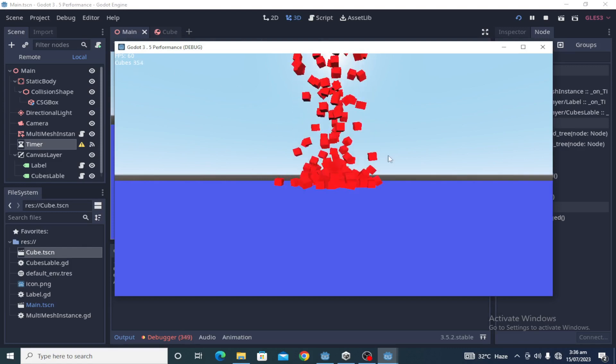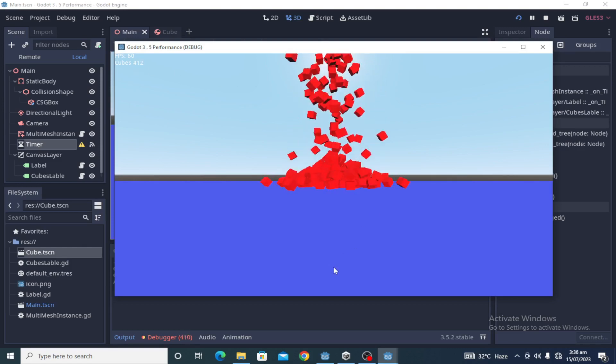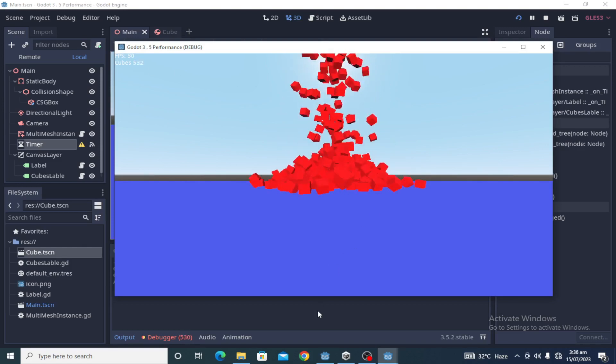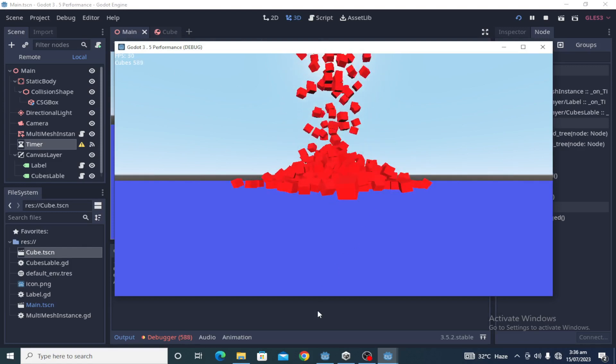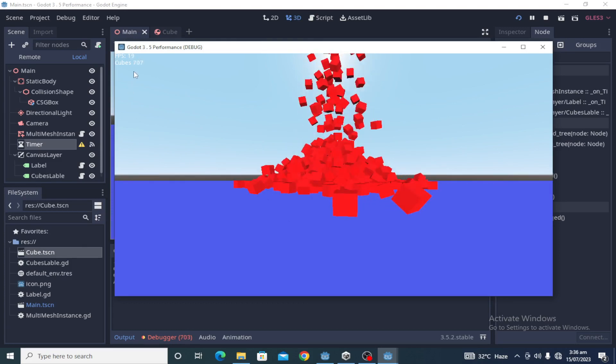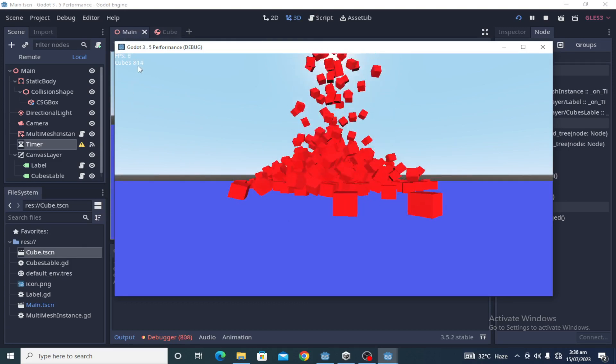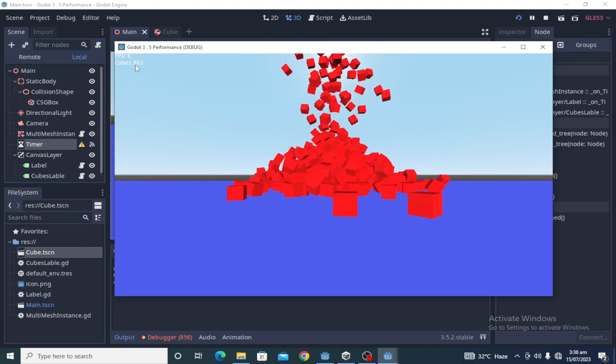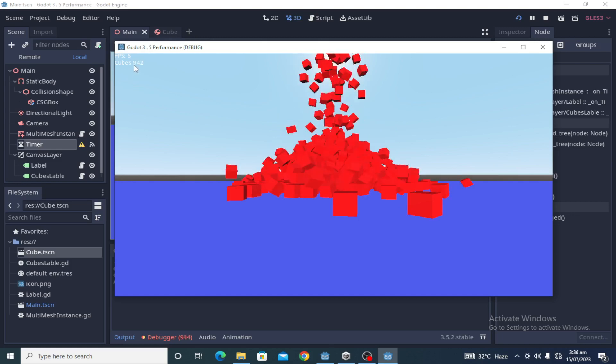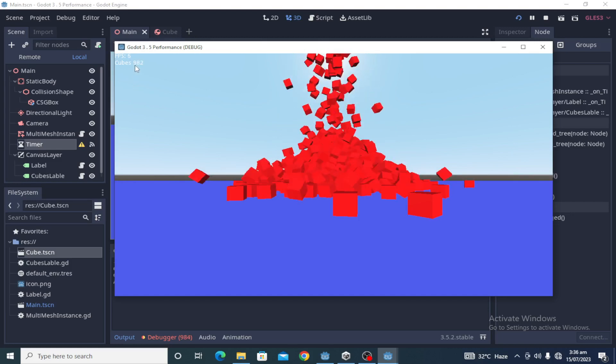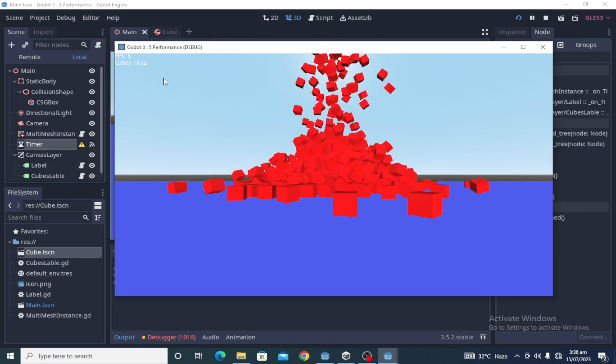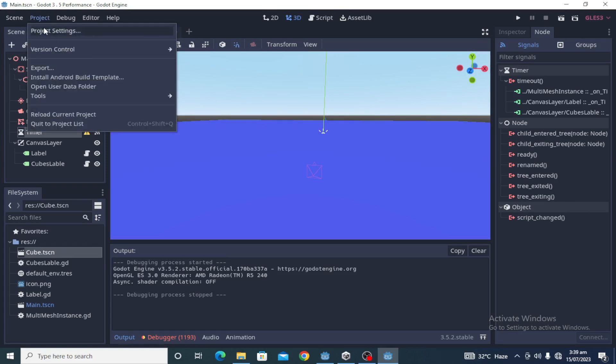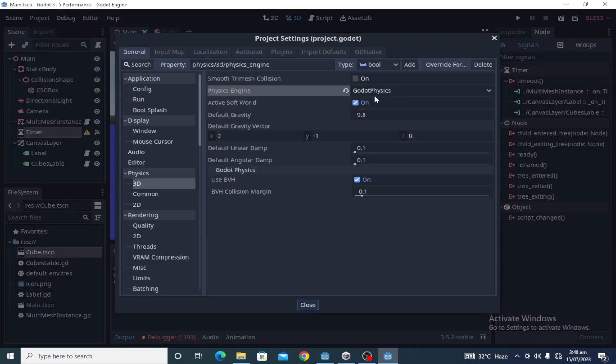You can see the FPS dropped to 6 at 900 cubes. One last thing we can do is change the physics engine. Godot 3.5 supports Bullet physics. Now let's test again and see how much it can do for us.